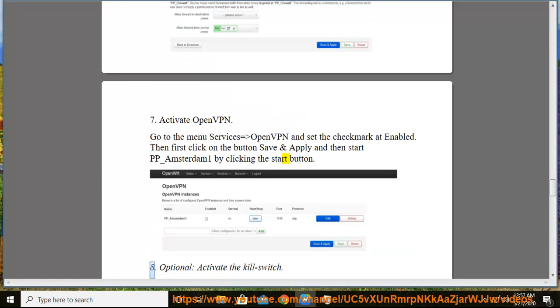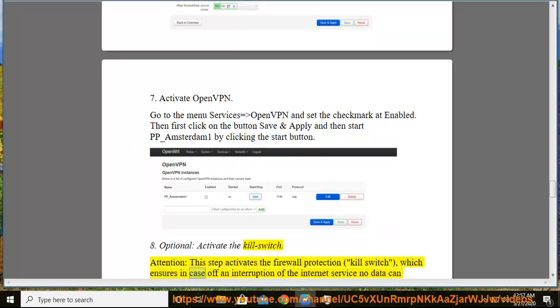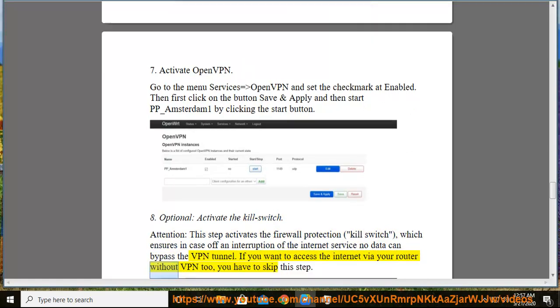8. Optional: activate the kill switch. Attention: this step activates the firewall protection kill switch, which ensures in case of an interruption of the internet service no data can bypass the VPN tunnel. If you want to access the internet via your router without VPN too, you have to skip this step.